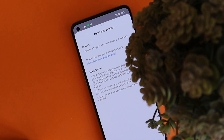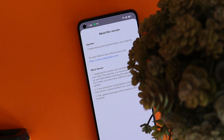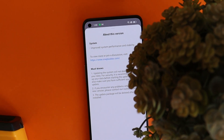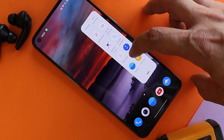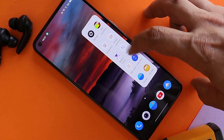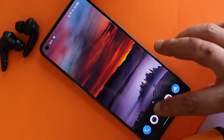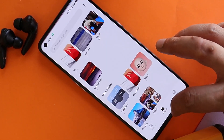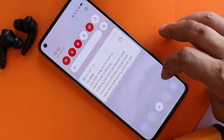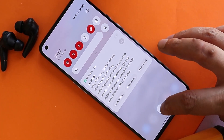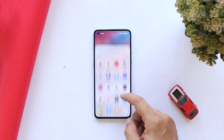Welcome back. Last week we received ColorOS 12.1 first build for OnePlus 9 and 9 Pro, and today we have another new update based on ColorOS 12.1. In this video, let's quickly take a look at all the changes they have done with this latest update of ColorOS 12.1 for OnePlus 9 and 9 Pro. So without wasting any more time, let's get started.